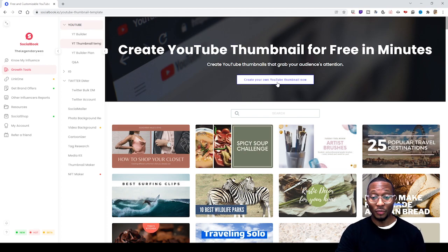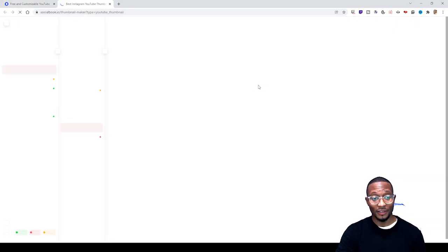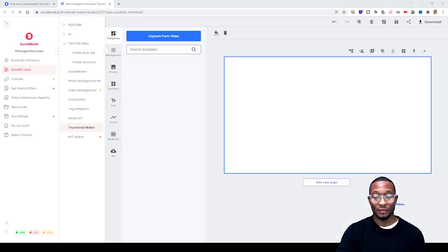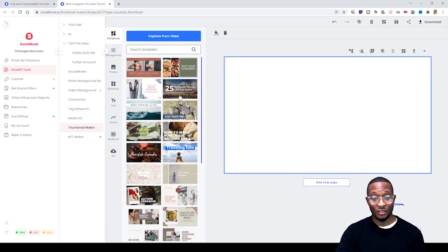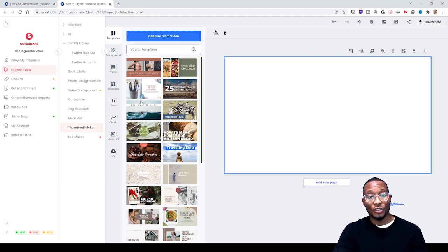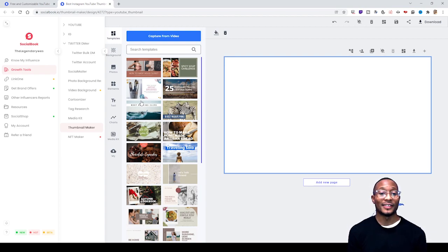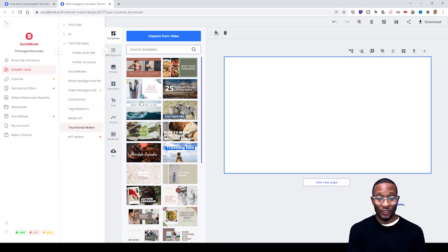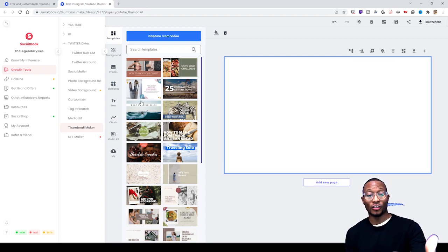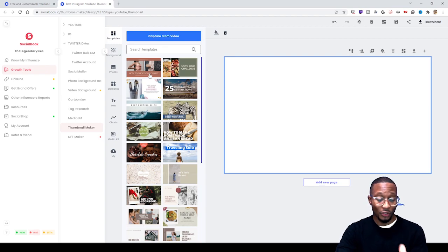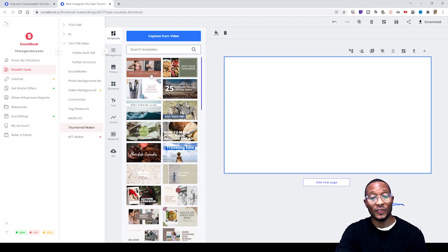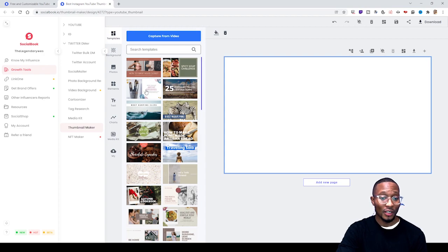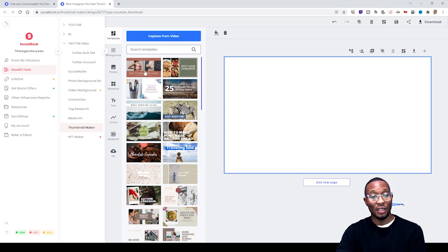Once you're on this page, there are a whole bunch of different templates for you to choose from. Instead of having to create your own layout for thumbnails, socialbook.io has this already mapped out for you. If you look right here in the middle of the screen, you'll see popular templates that many YouTubers use.